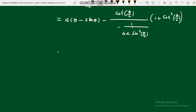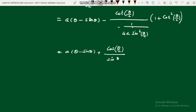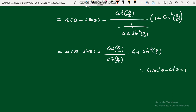Expanding: x̄ = a(θ − sinθ) + cos(θ/2)/sin(θ/2) · 4a sin⁴(θ/2) · (1 + cos²(θ/2)/sin²(θ/2)). Using the identity sin²(θ/2) + cos²(θ/2) = 1, we get 1 + cot²(θ/2) = cosec²(θ/2) = 1/sin²(θ/2). So we can write 1 + cos²(θ/2) as 1/sin²(θ/2)... that is, 1 + cos²(θ/2) simplifies via the Pythagorean identity.